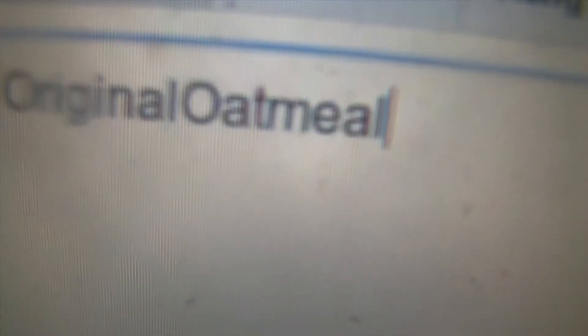My email, if you want to know, is original. Original. Original Oatmeal. O-A-T-M-E-A-L. That's original Oatmeal. O-R-I-G-I-N-A-L. O-A-T-M-E-A-L. At gmail.com.